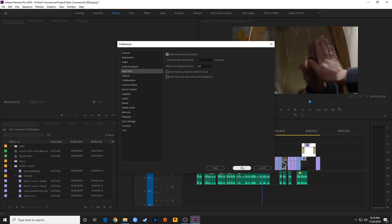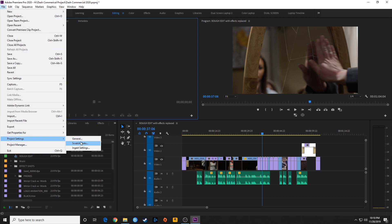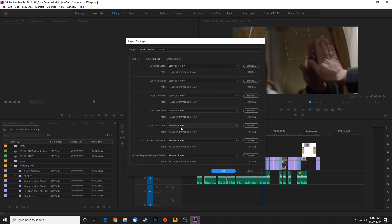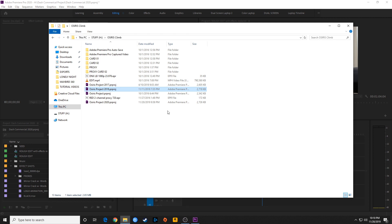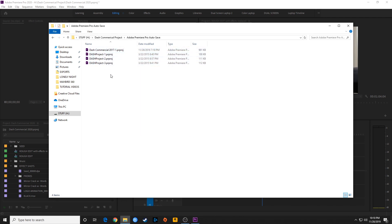Where does it save those files? That was covered in our project settings from the previous episode. Go to File > Project Settings > Scratch Discs — that shows where it saves those project files. I have it saving in the same folder as my project. It creates an Adobe Premiere Pro Auto Save folder with a whole bunch of project files, each stamped with the time and date so you can go back and restore something accidentally deleted.